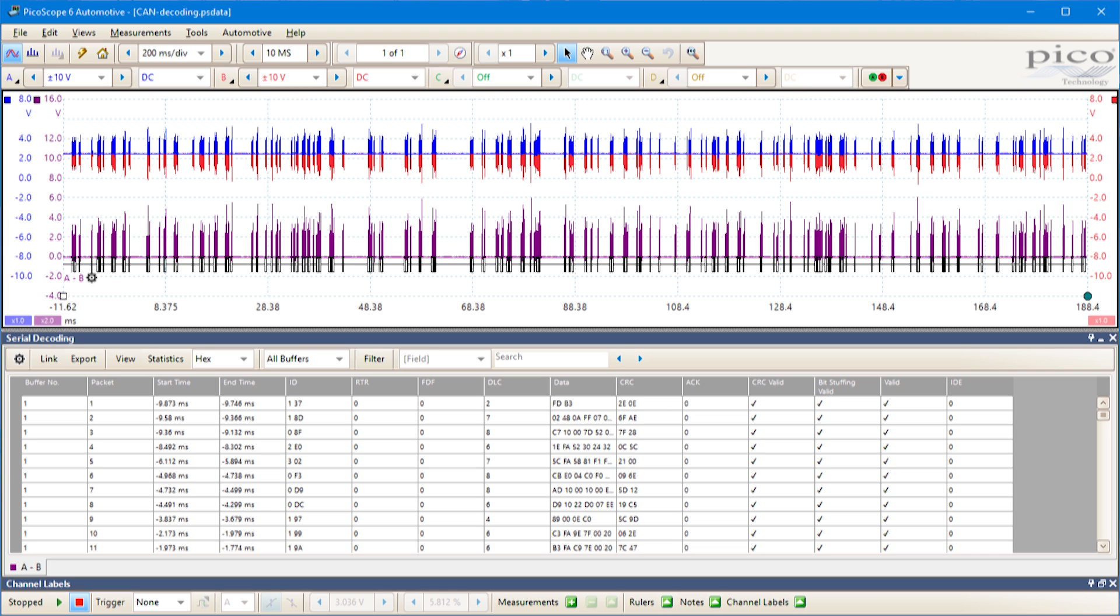You'll notice that this screen is in two halves. On the top half we've got an example waveform with two channels plus some other data which I'll describe in a moment.